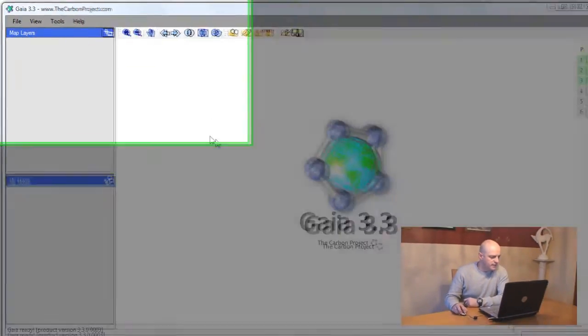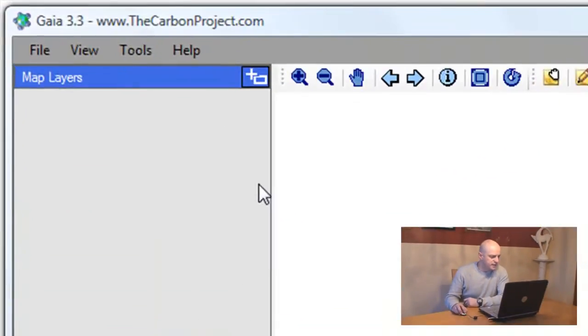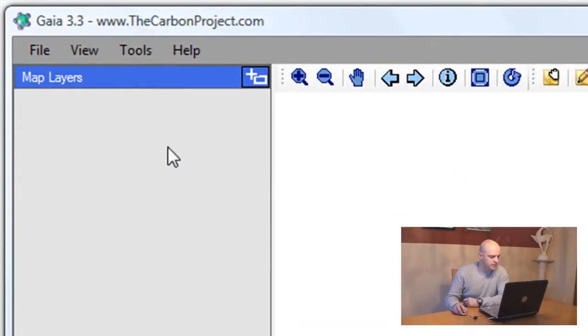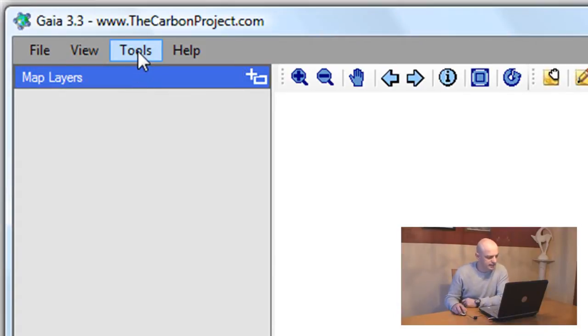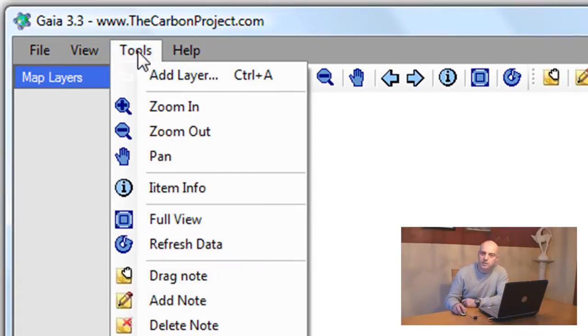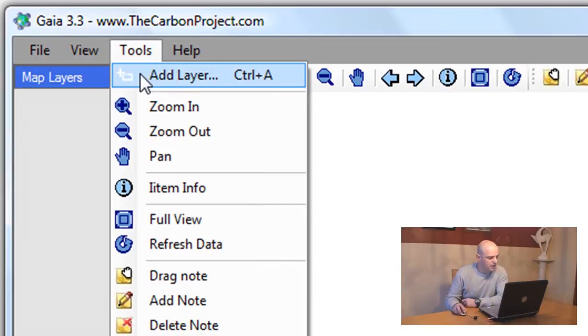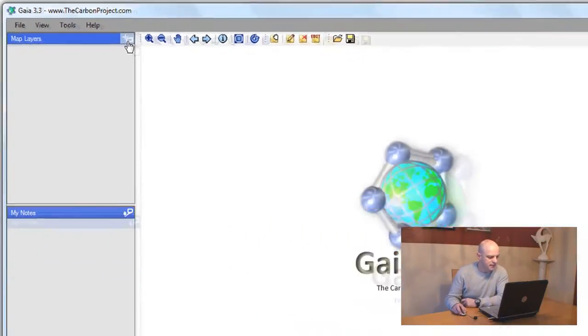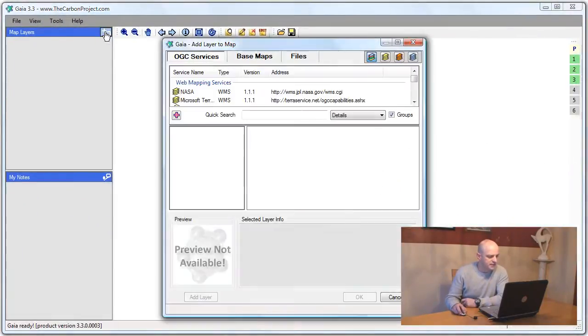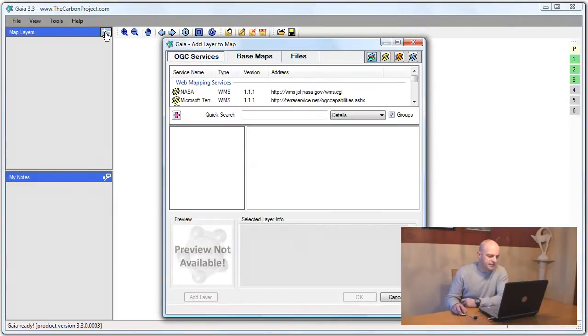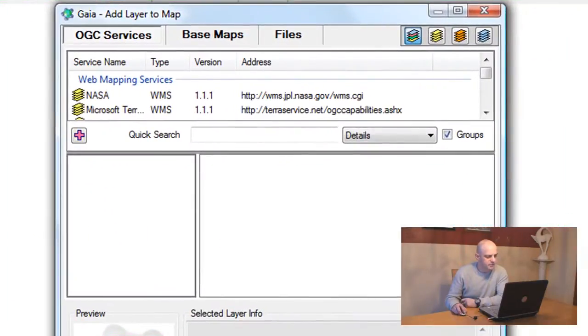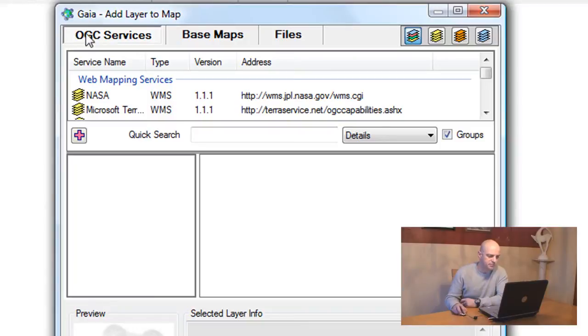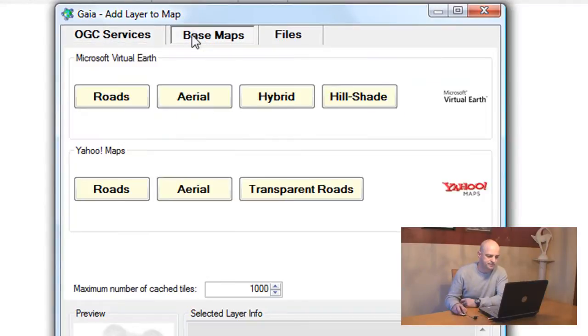I'll start the demo by adding layers. We can add a layer using the Tools Add Layer menu item or the Control A shortcut, or we can use this button here on the map layers panel. When I click it, the Add Layers dialog opens up and there are three tabs: OGC Services, Base Maps, and Files.